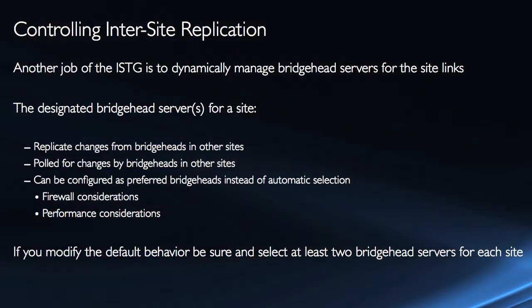So basically it's just responsible for replicating all information between sites and now we're just determining do we want it to be automatically chosen or do we want to manually choose it.